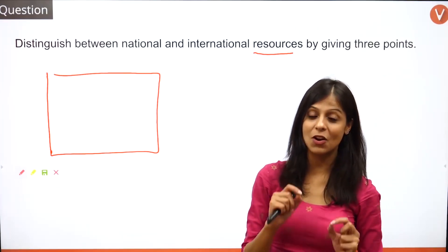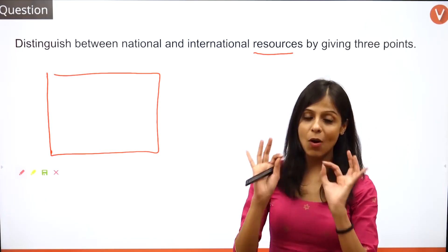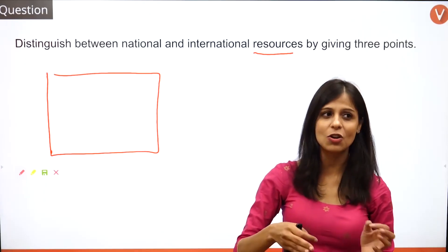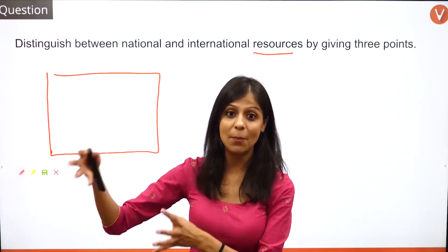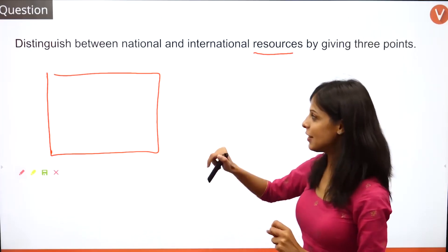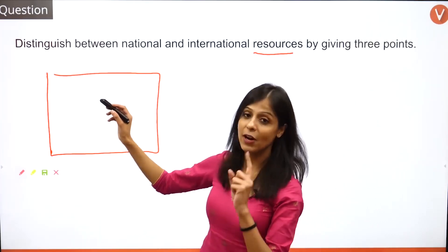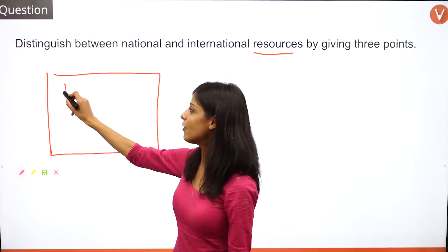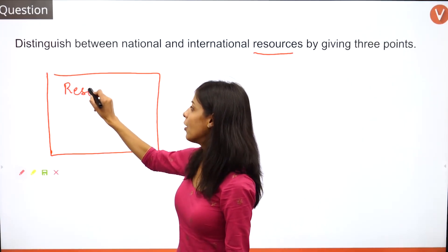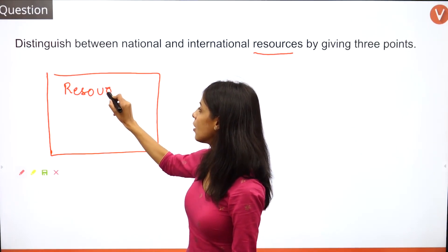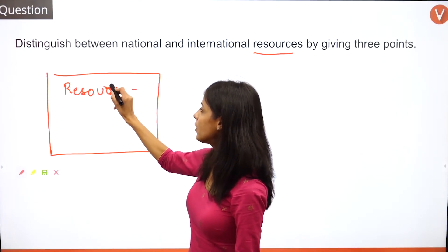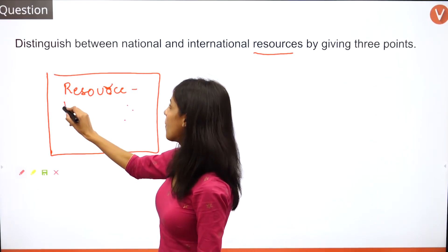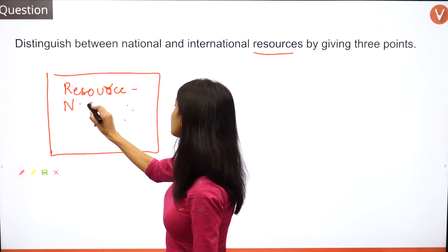For long questions, try to address the question by including a block diagram or a flow chart — that's going to make your answer sheet look impressive. So in this case, the very first way to answer this question is: first define what you understand by a resource, then give the definition of resource.